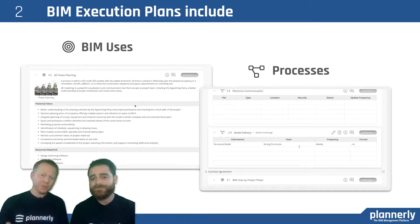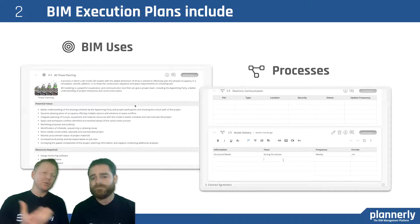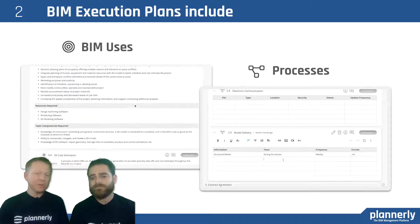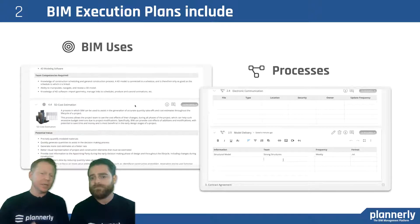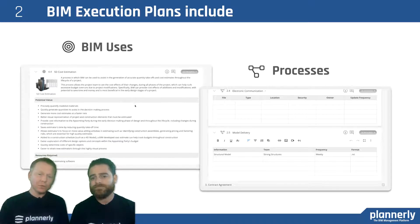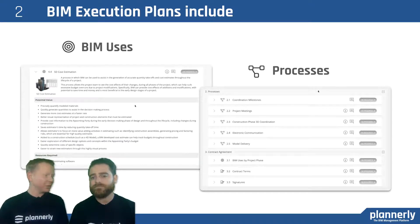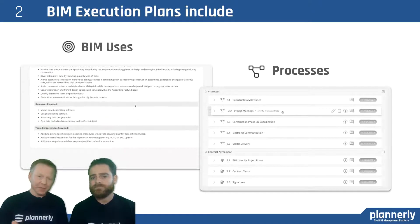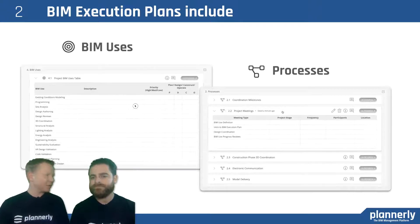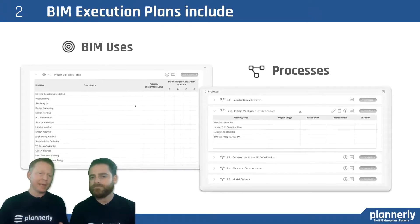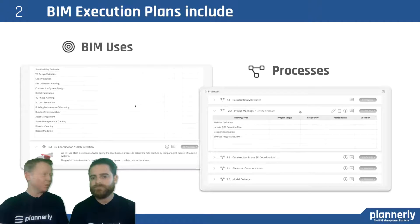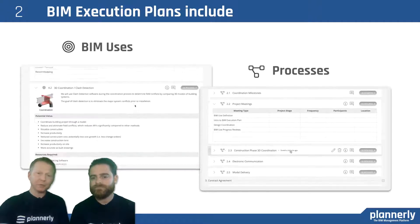Then, which processes do you need in order to achieve those BIM uses? Is there a flow diagram that requires a step-by-step explanation about how you're going to run a coordination workflow, for example?